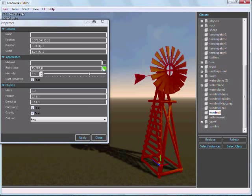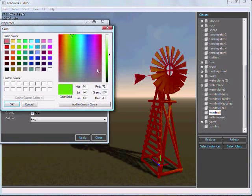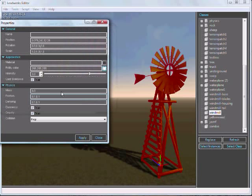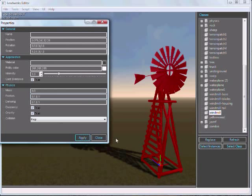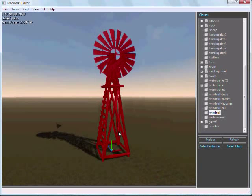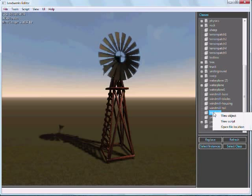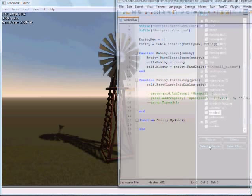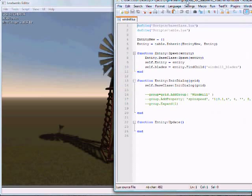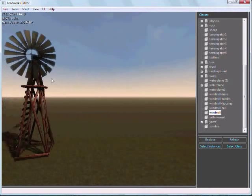Now let me fix the color here. Set that back to one. Now if I right-click on this windmill object, I can open the windmill script.